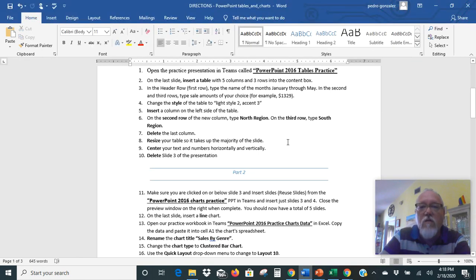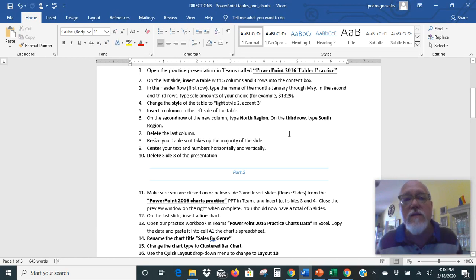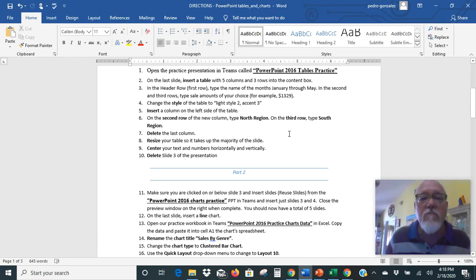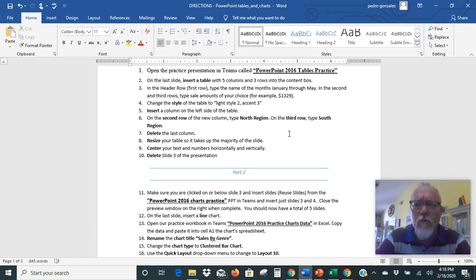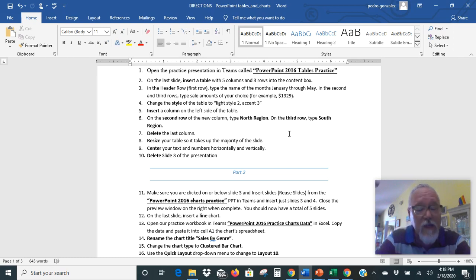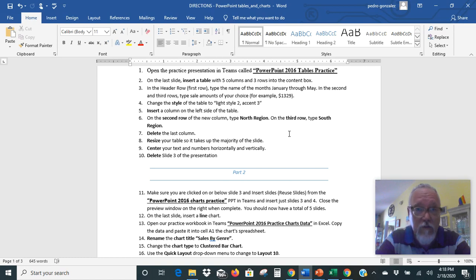So that's the first half of it. We put all that together — it shouldn't take much to finish this up. Now the second half, we're actually going to use slides from another PowerPoint, and we're also going to use data and information from an Excel file.